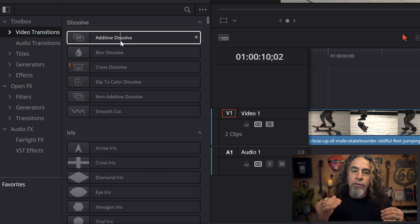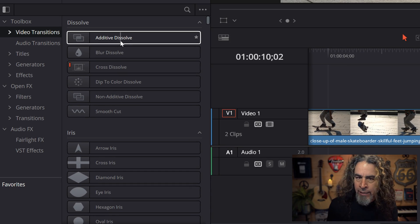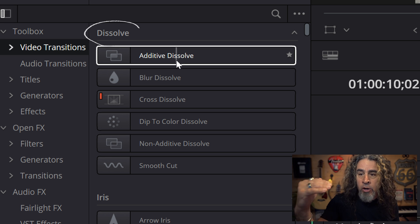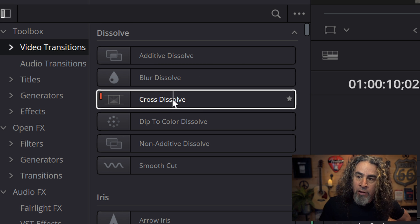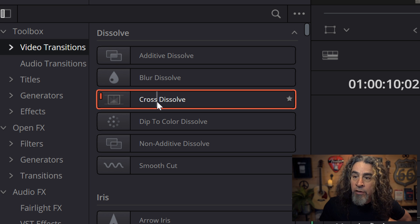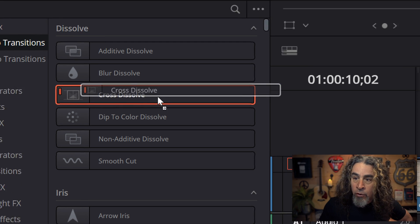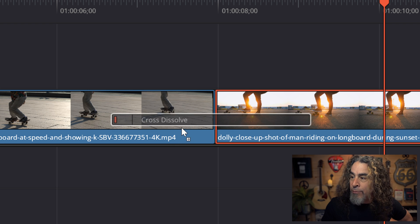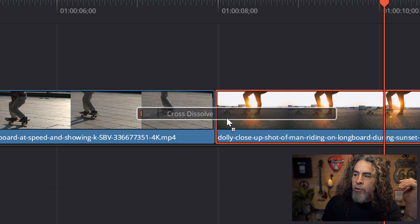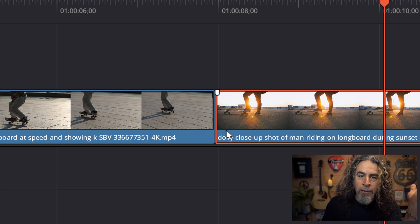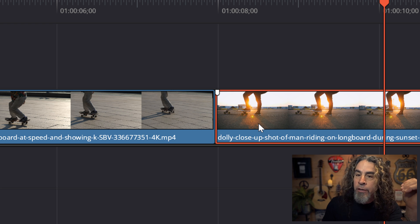Over here on the left, we have transitions that we can add in. The ones at the very top are called dissolve. If I were to try to grab one of these — let's say the cross dissolve — all I'd need to do is left-click on it, hold it, bring it into my timeline, and drop it right on top of those two clips where they meet. But if you notice, that transition isn't dropping in there. It's not allowing me to put it in there for some reason. There's actually a really obvious explanation, and let me show you in real time.